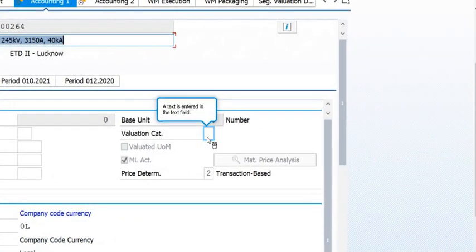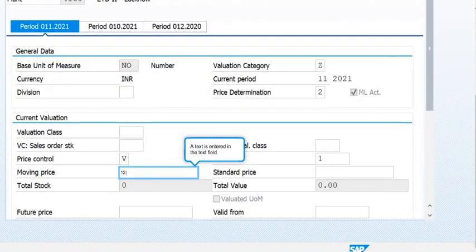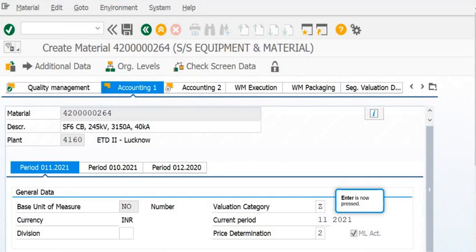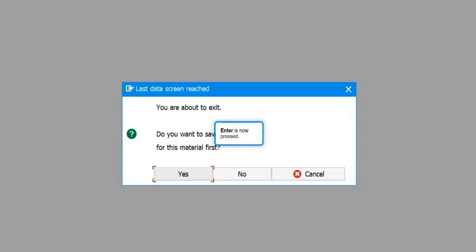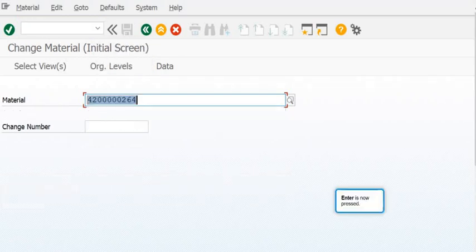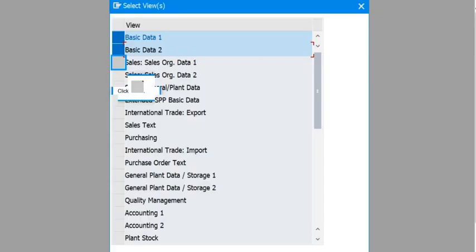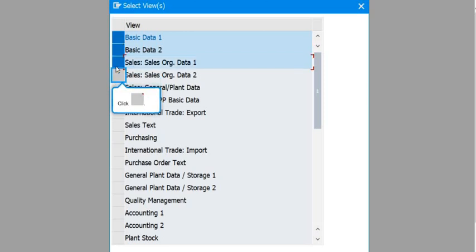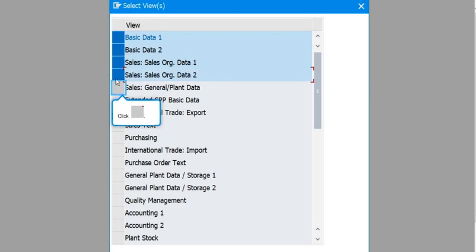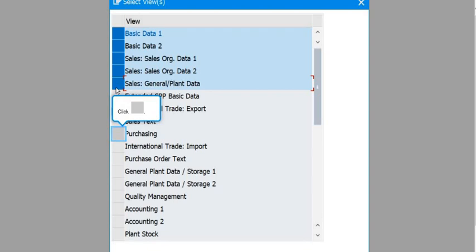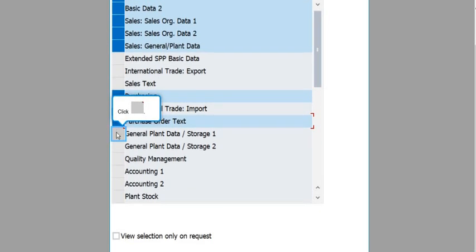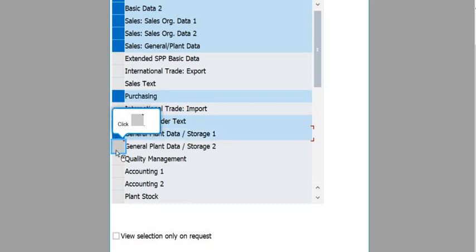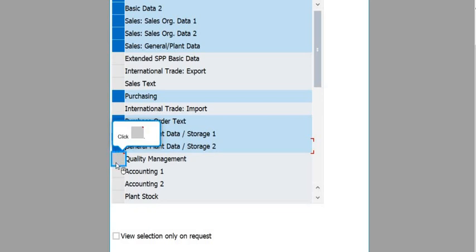If you want to make changes to the material master, use MM02. To display, use MM03. In MM02, you can select the views you want to change — for example, Basic Data 1, Basic Data 2, Sales Organization Data 2, Sales General Plan Data, Purchasing, International Trade, and Purchase Order Text. Click Enter and those fields become editable.